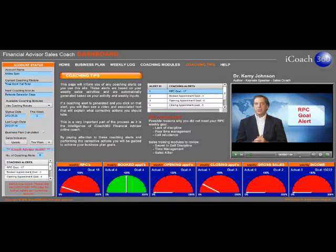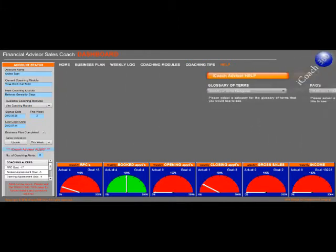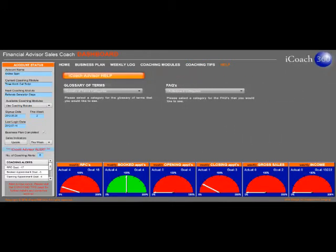iCoach360 also includes a wide ranging glossary and answers to frequently asked questions to help you stay on track.